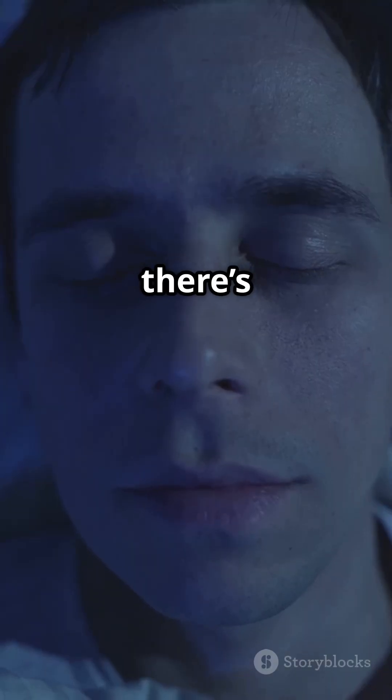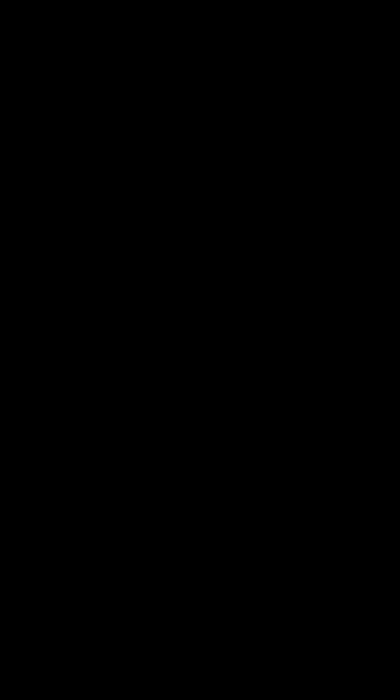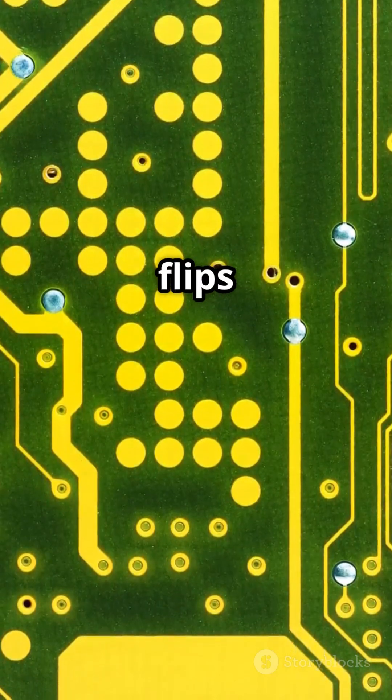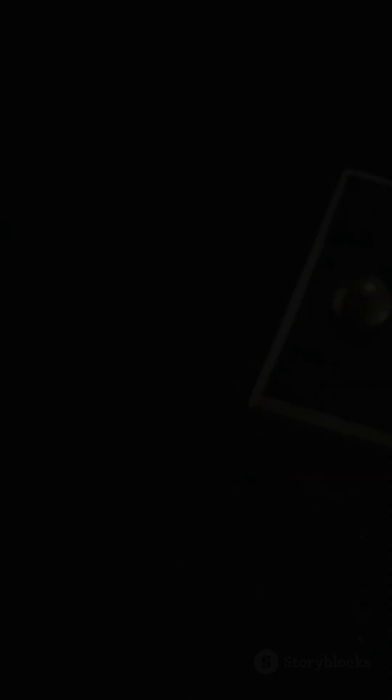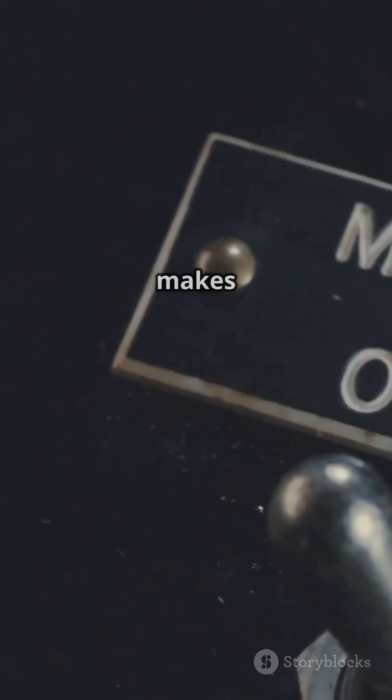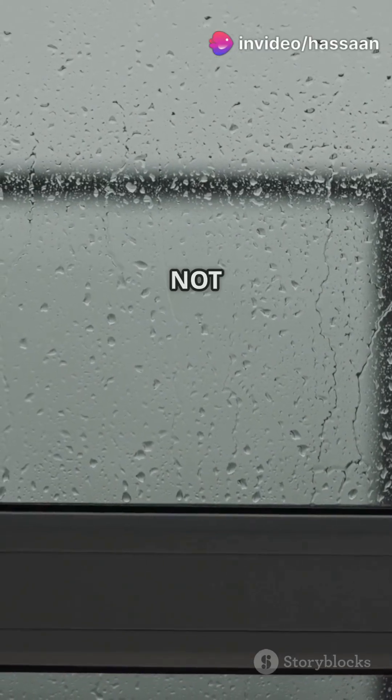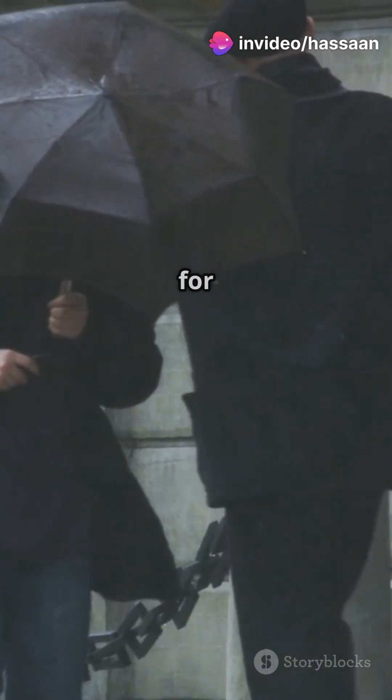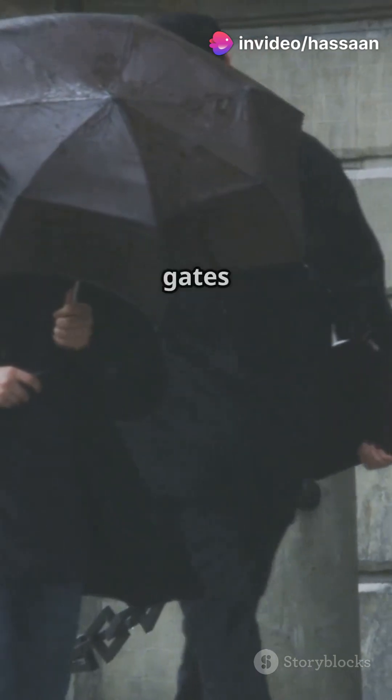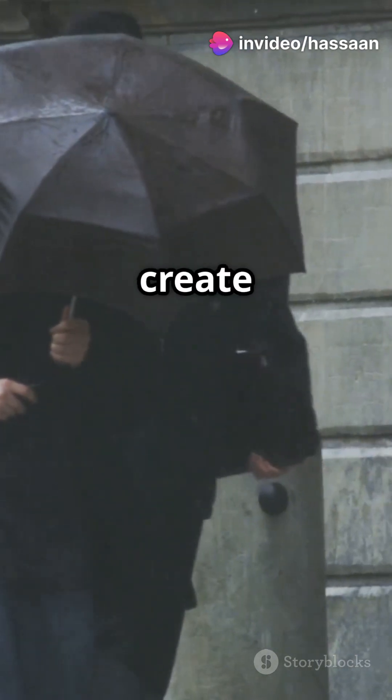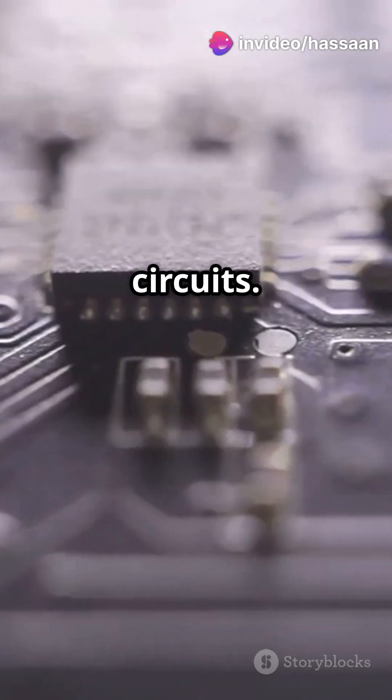And then there's the NOT gate. This one flips the input. If it's true, it makes it false, and vice versa. It's like saying if it's not raining, you'll go for a walk.